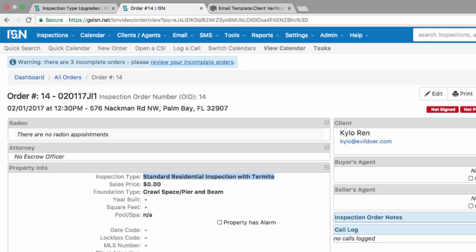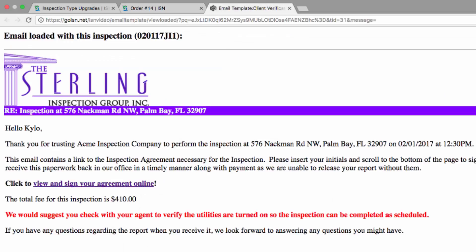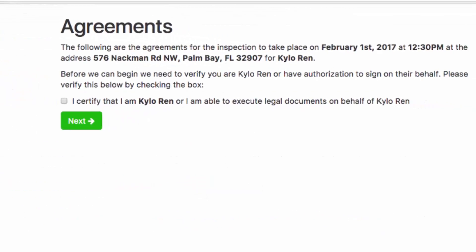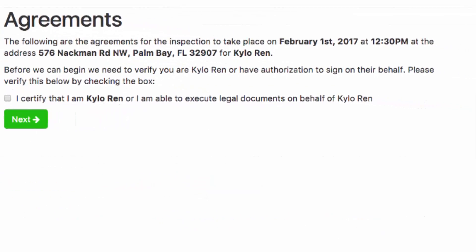So your client should be offered a mold inspection when they go to sign the agreement. I've sent myself the email that the client will receive. So here's that email. We're going to click on view and sign your agreement online.